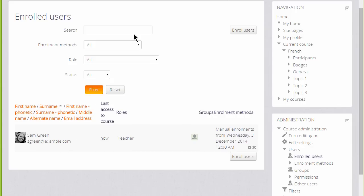If there are a lot of users, we can search for them by using the search box at the top, and we can also filter this by the different ways in which they have been enrolled and by the role in which they have in the course.